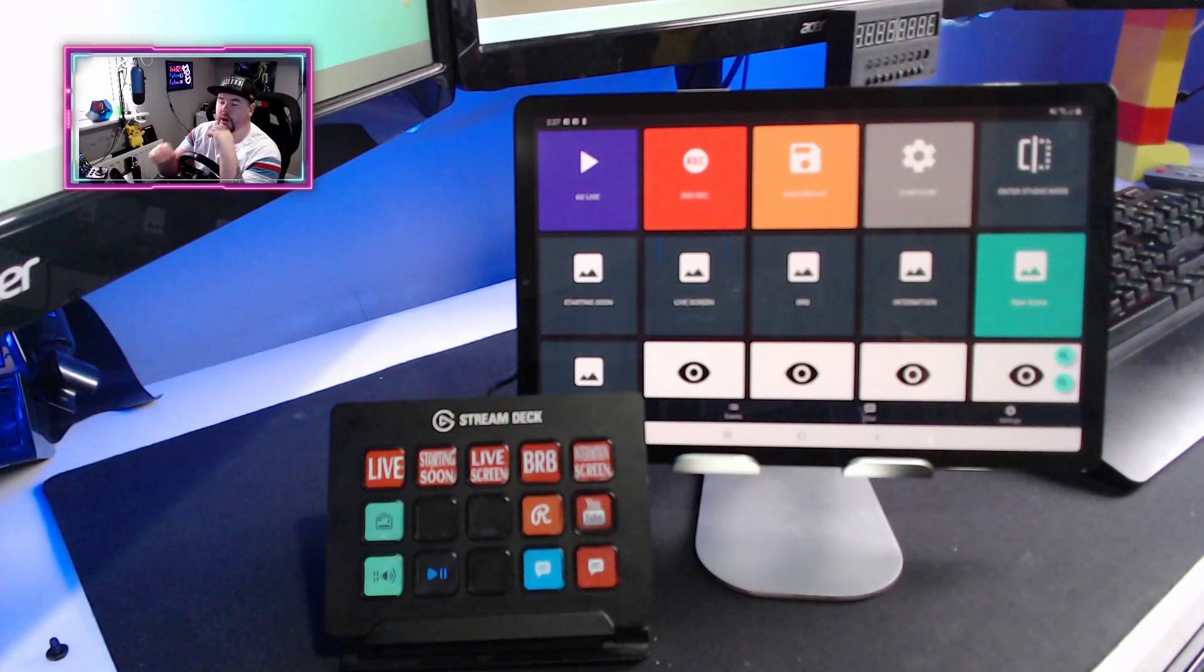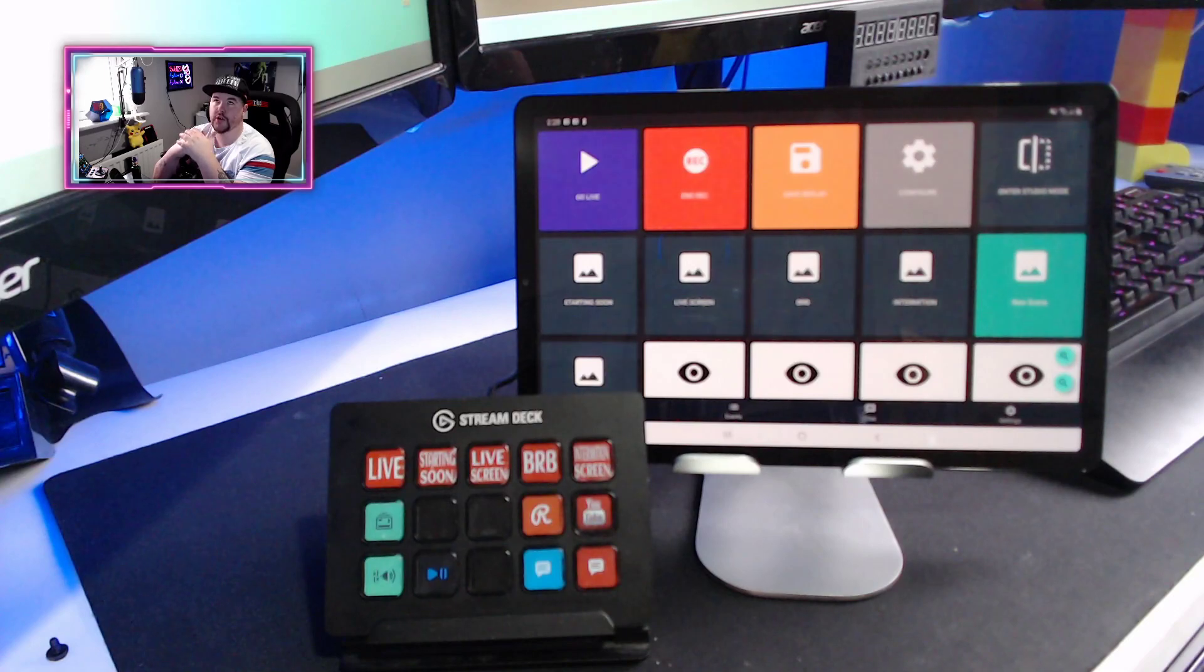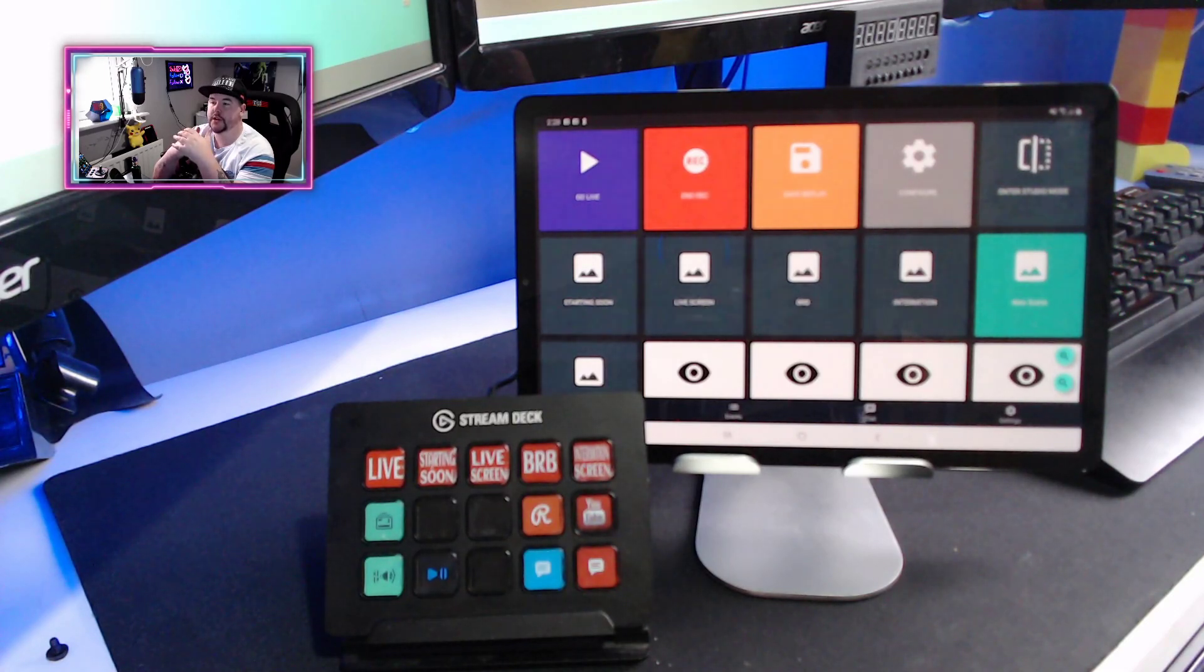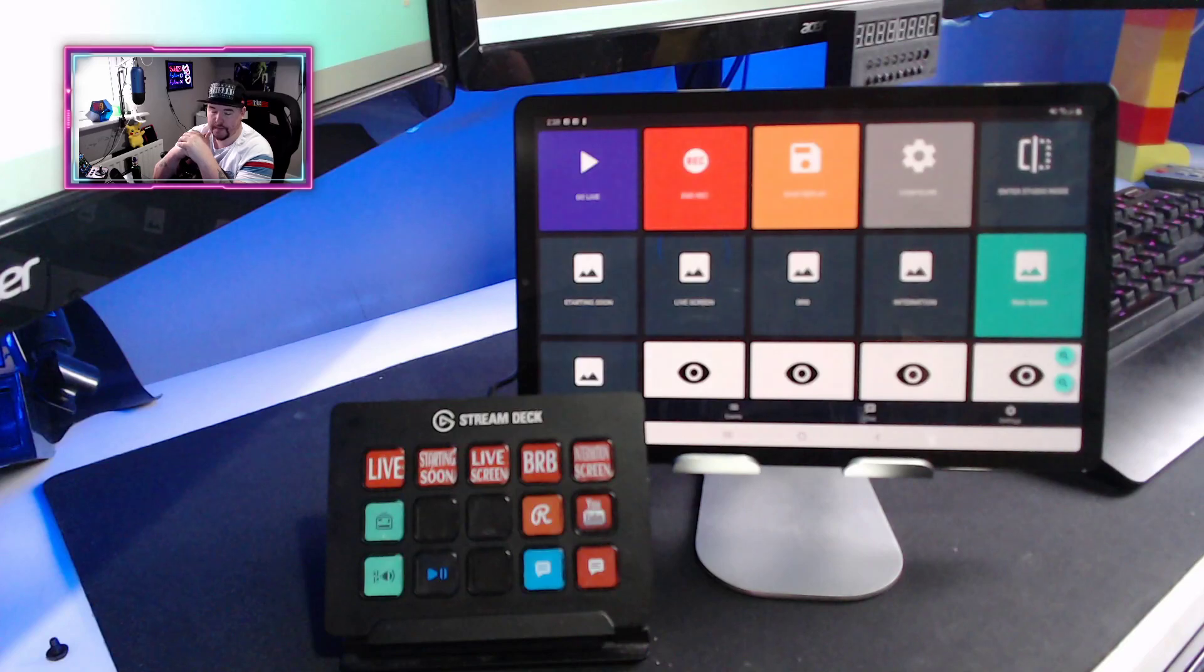Hi guys and girls and welcome back to Dr. Dave. We're going to be talking about the Stream Deck versus the Streamlabs OBS Remote Control today.